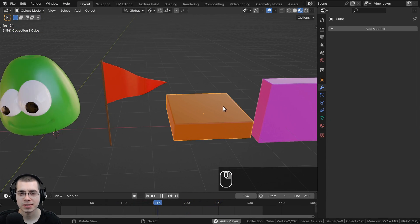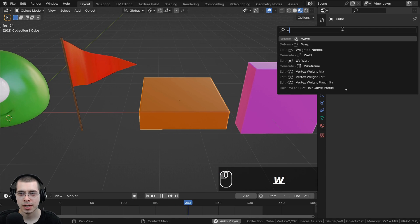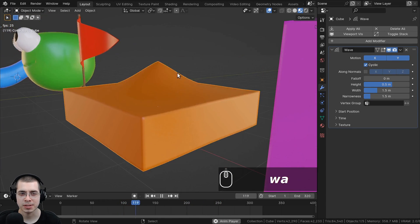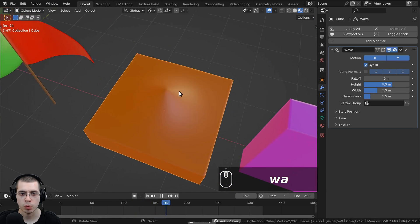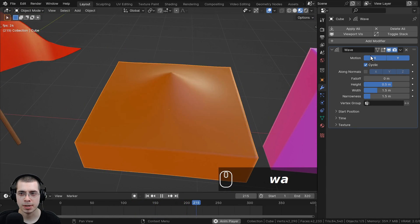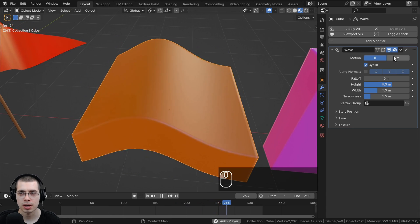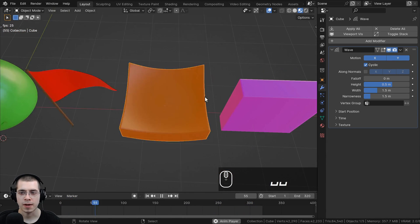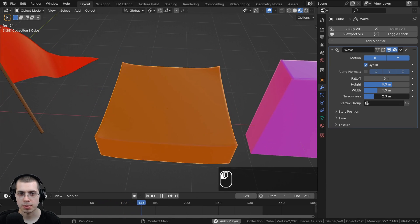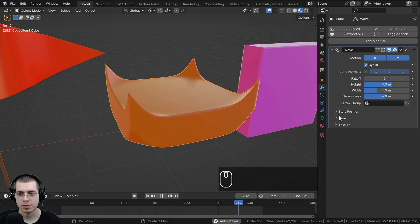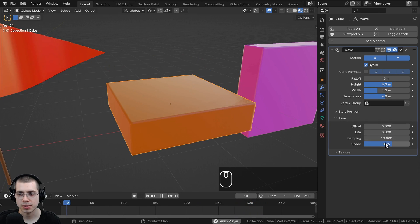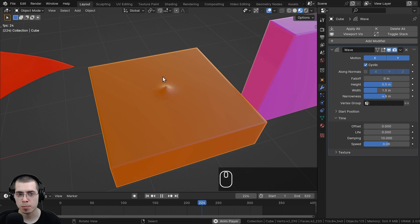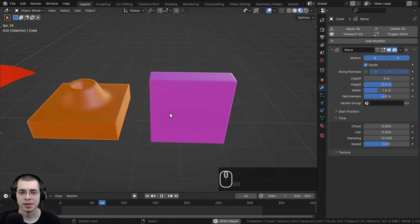For the next object — a flat plane — I'll add a Wave modifier to give a clearer example of what the modifier does. With both X and Y on, the wave starts from the center and radiates outward. I'll also turn up the Narrowness and slow down the Speed so you can clearly see the wave moving along the object.